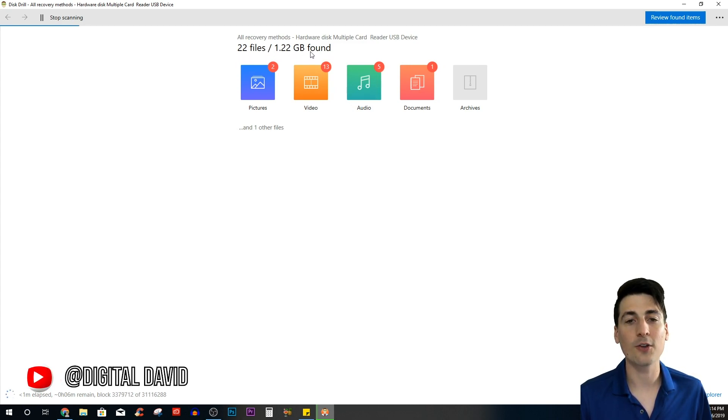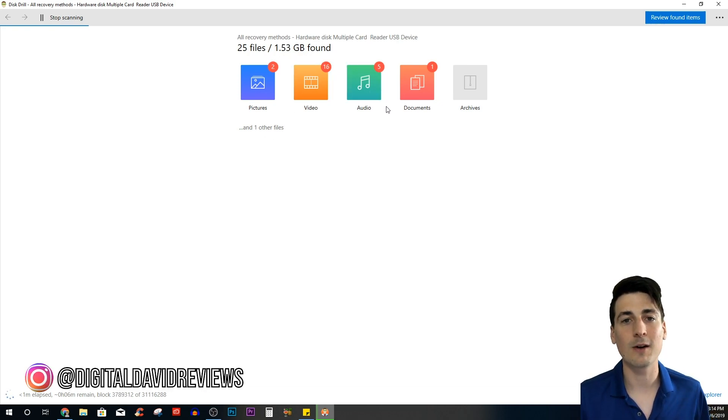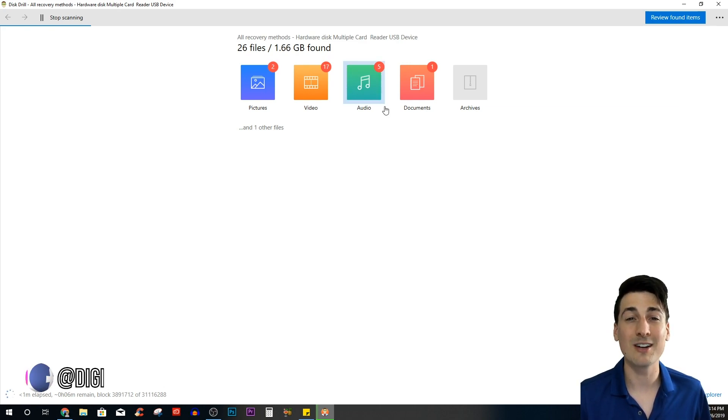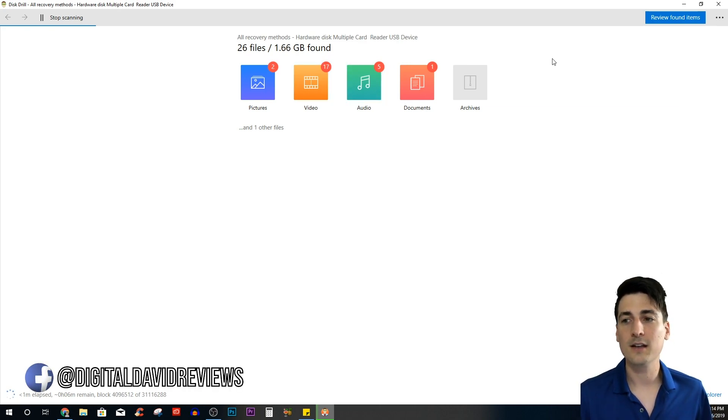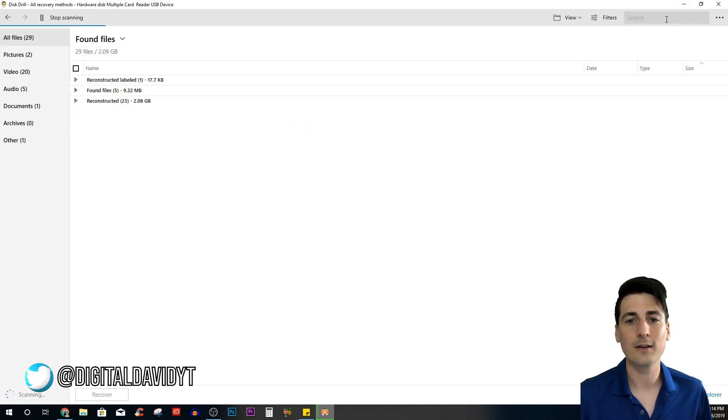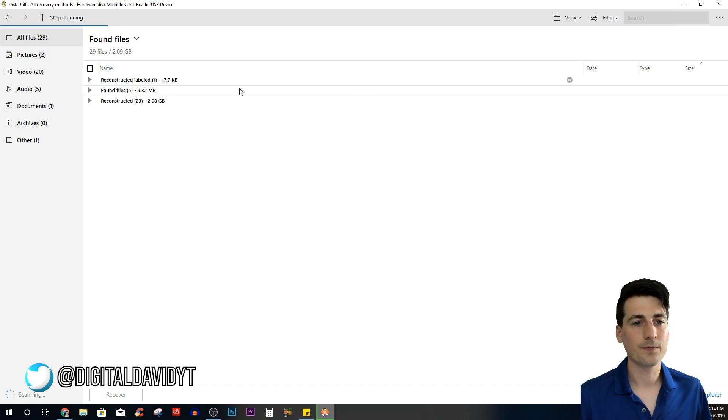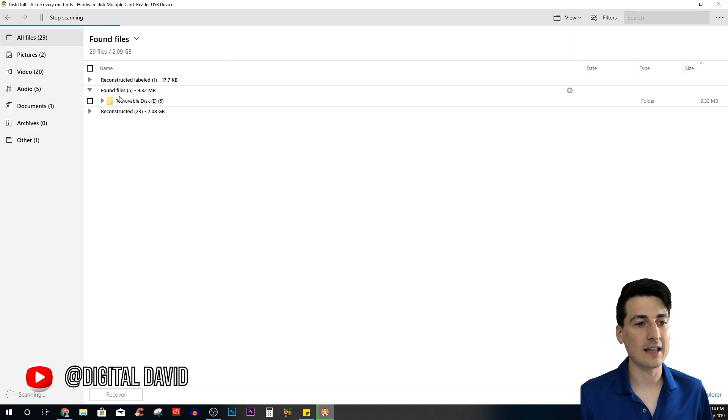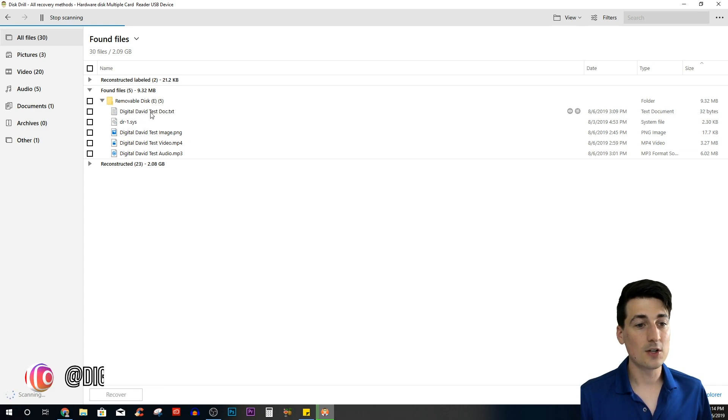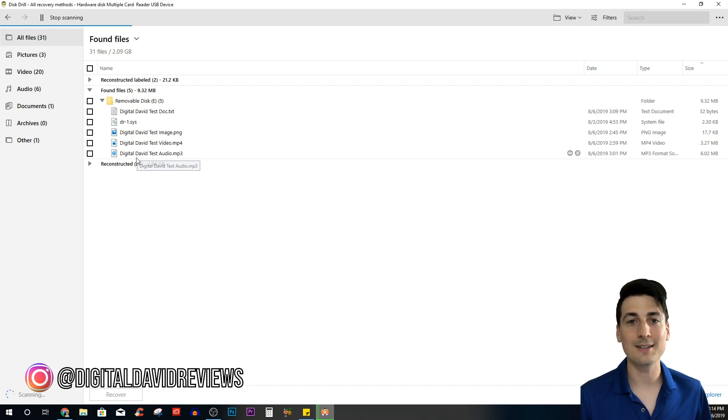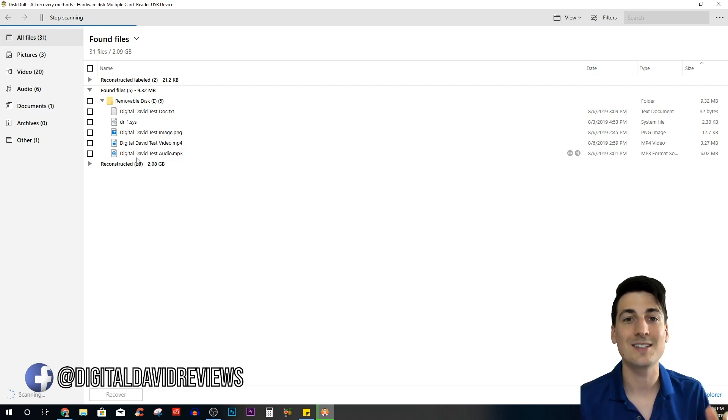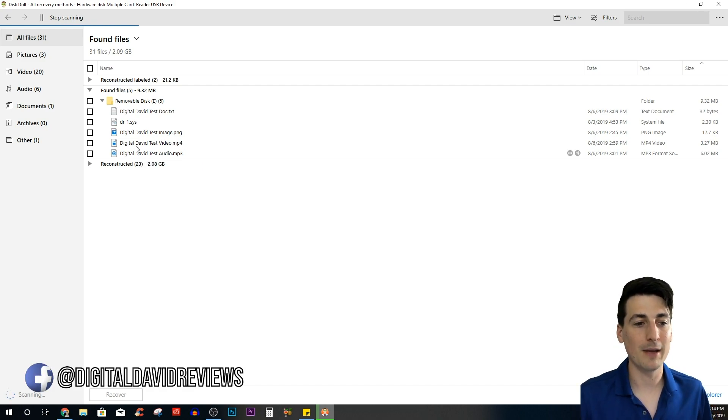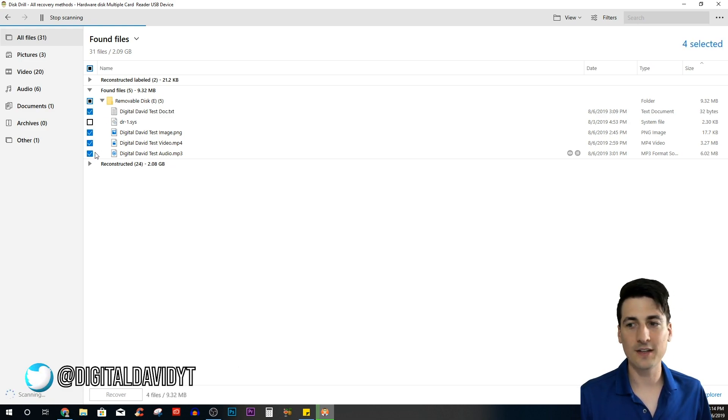I have a little inkling that it already has found the files. Look at this too—we're finding way more data right now: 22 files and over one gigabyte of data. That's going to keep growing because this micro SD card has been used a lot, so there is a lot of data on there to be recovered. Now let's review the found items and see if our files are already on there. Here we go, we got reconstructed, we have found files, and we have reconstructed again. Let's look at the found files—we have our document, our image, our video, and our audio. Guys, it has found them all already and it's still scanning for more information.